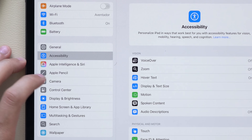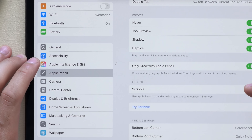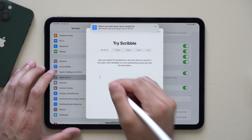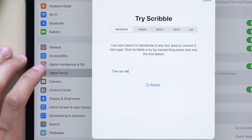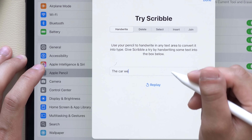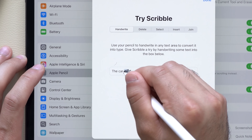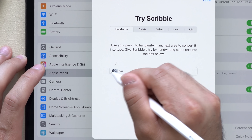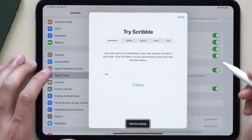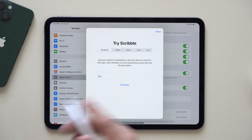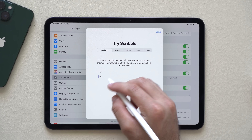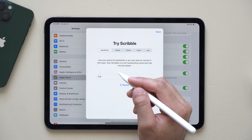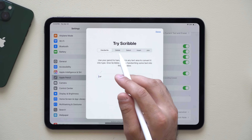If you have Scribbles enabled with your Apple Pencil, whenever you write something and make a mistake, instead of backspacing on the keyboard you can just scribble over the word and it will remove and delete it. So depending on how fast you can write, you might find yourself being faster and more productive using the Apple Pencil — just scribble over any mistake and it will be deleted.